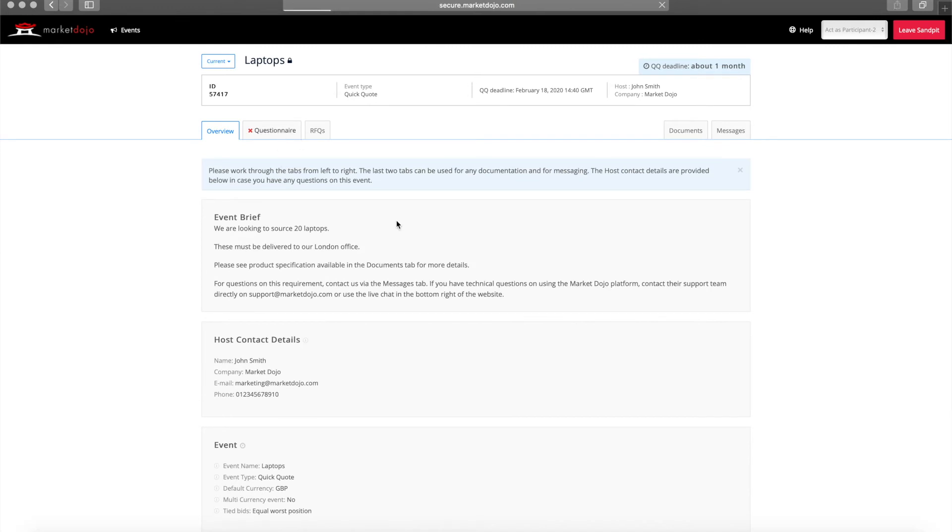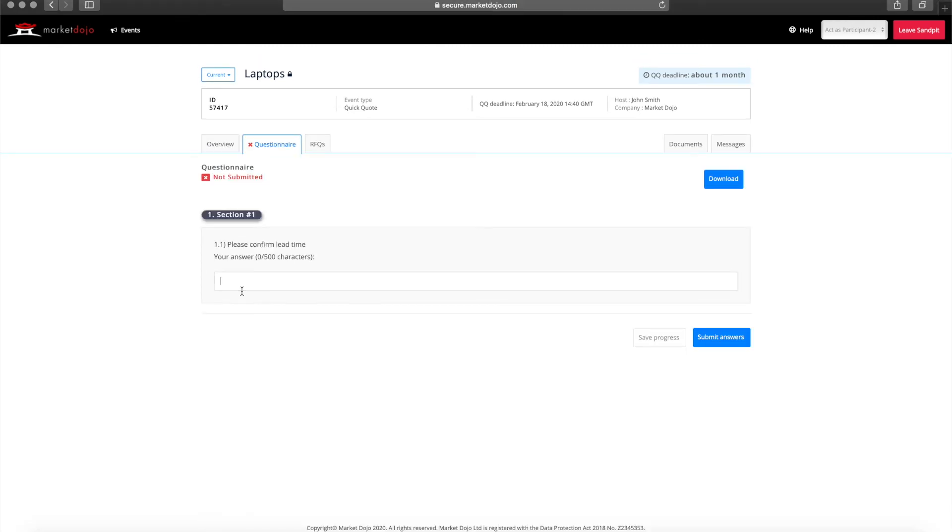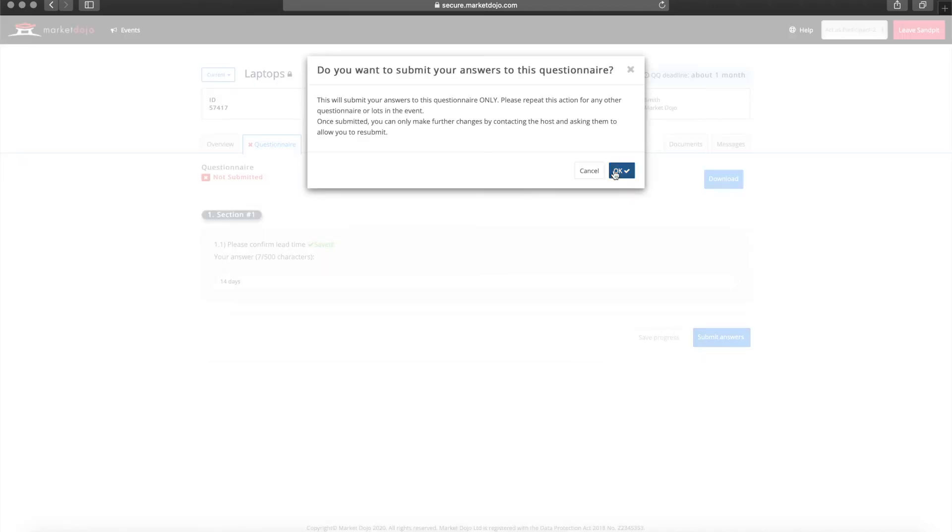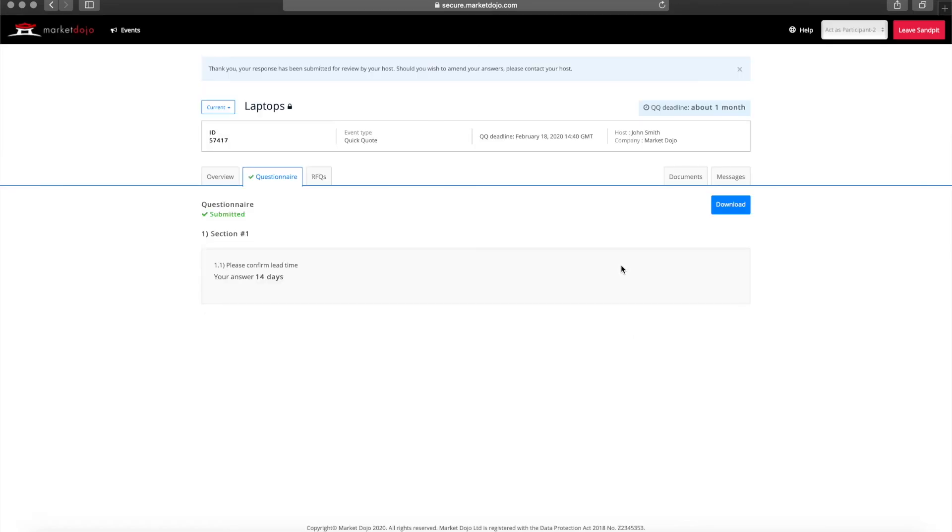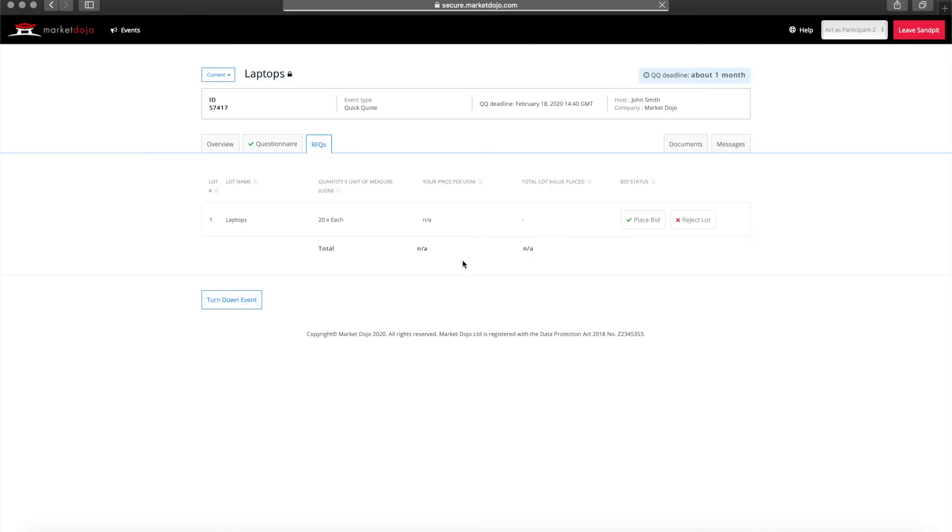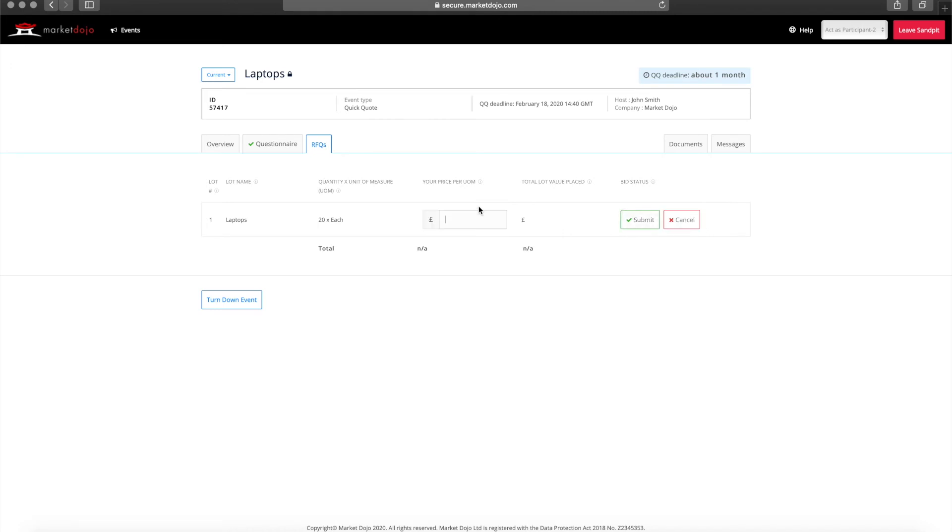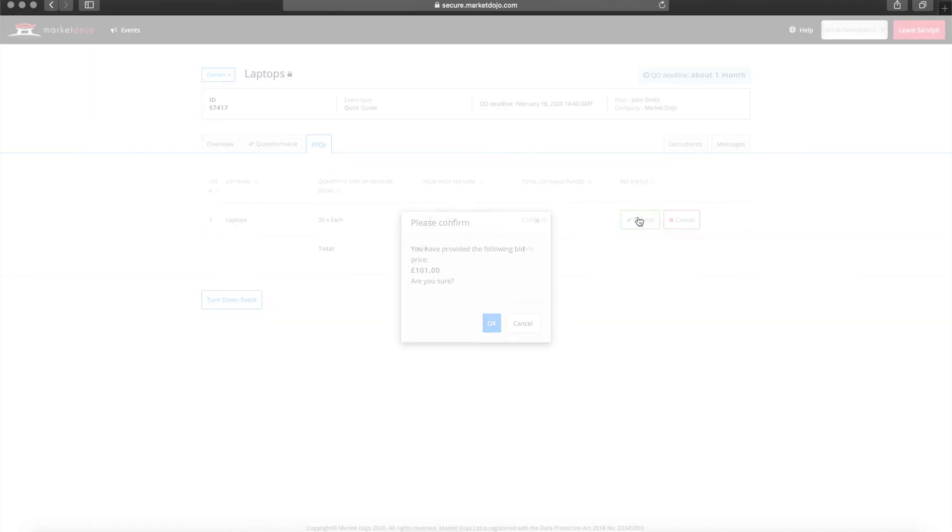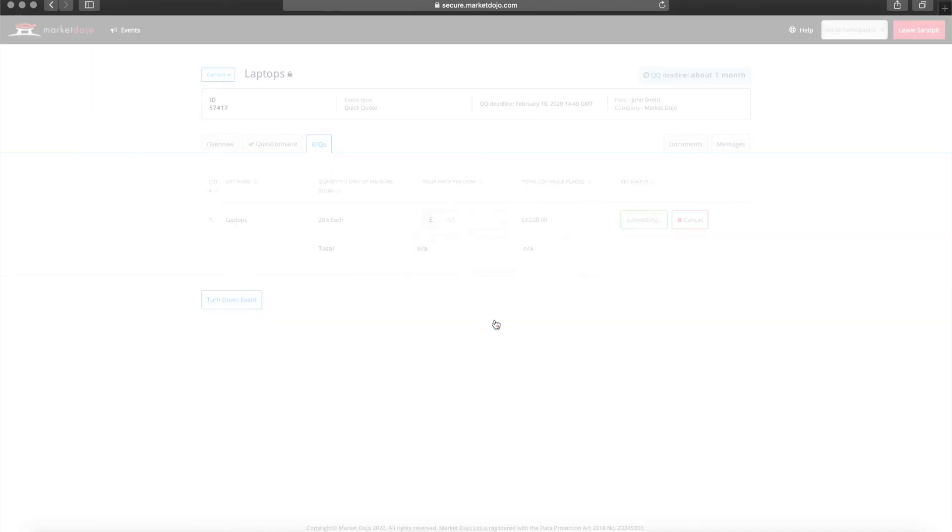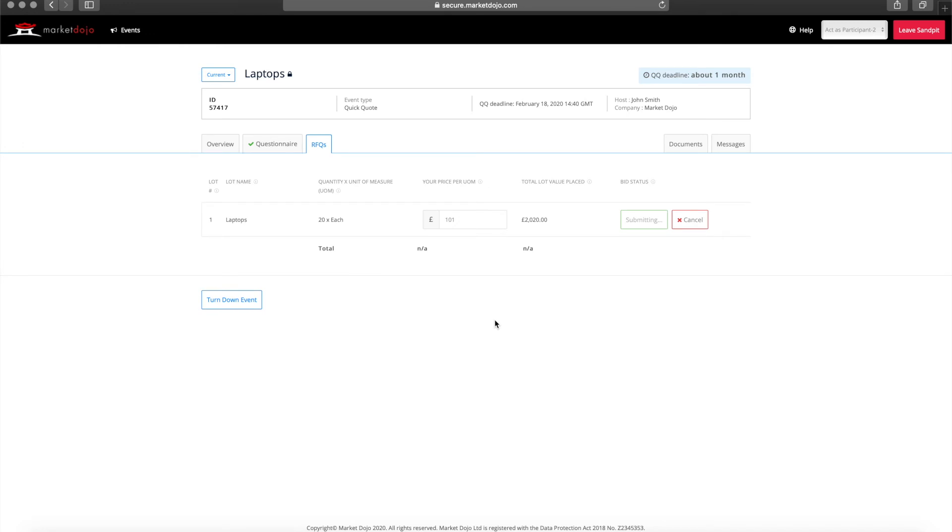If you've asked your suppliers to answer questions, this will be the first section they need to complete. All questions are mandatory in order for the quote to be considered valid. Once the questions are answered, the participant may then move on to bid in the RFQ by clicking on the place bid button, adding their quote, and then clicking on submit.